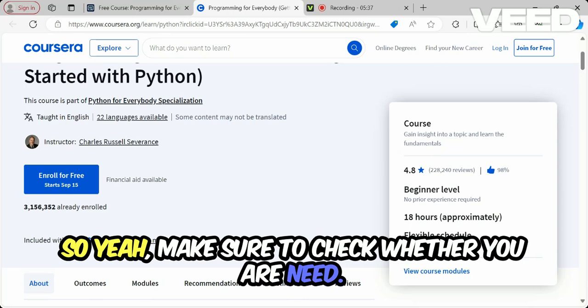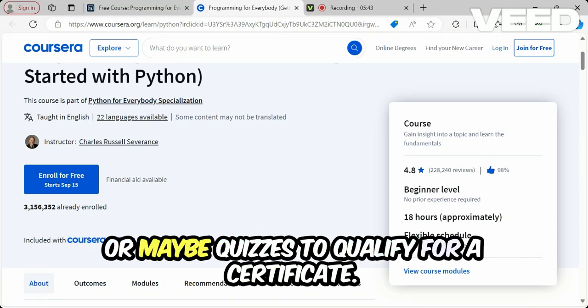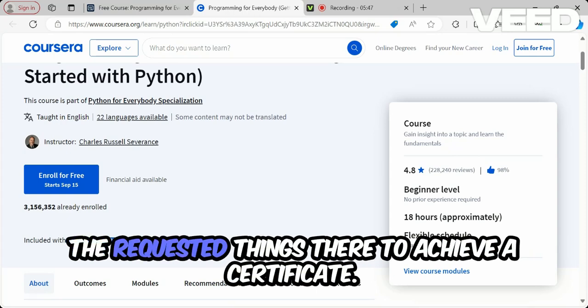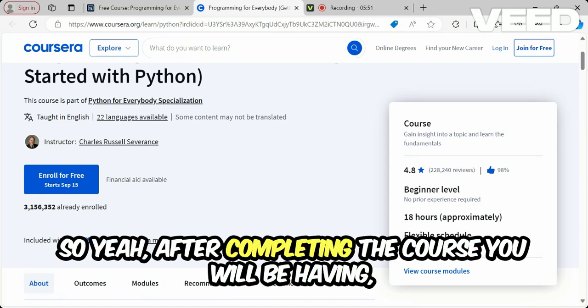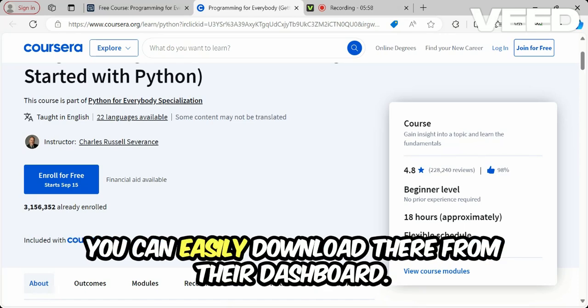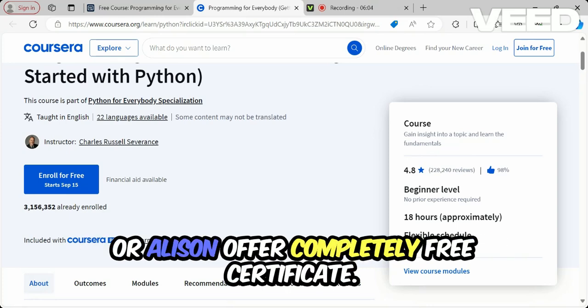Make sure to check whether you need to finish any assessments or quizzes to qualify for a certificate. You should complete all the required tasks to earn your certificate. After completing the course, if a free certificate is available, you can easily download it from the dashboard.